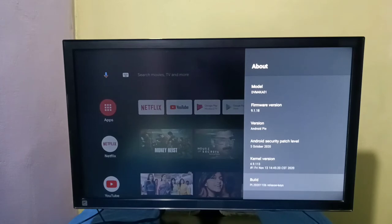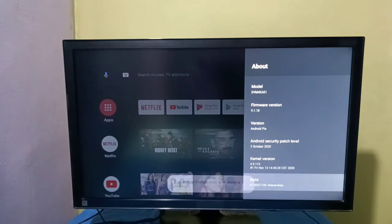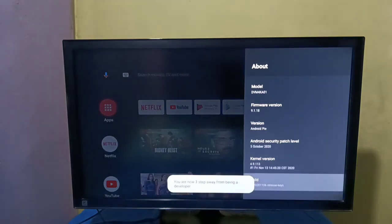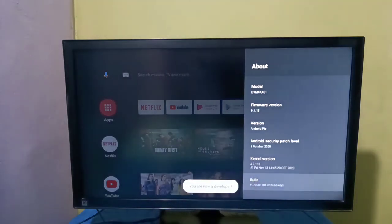On build, we need to press select button on the remote 7 times. 1, 2, 3, 4, 5, 6, 7. You are now a developer.